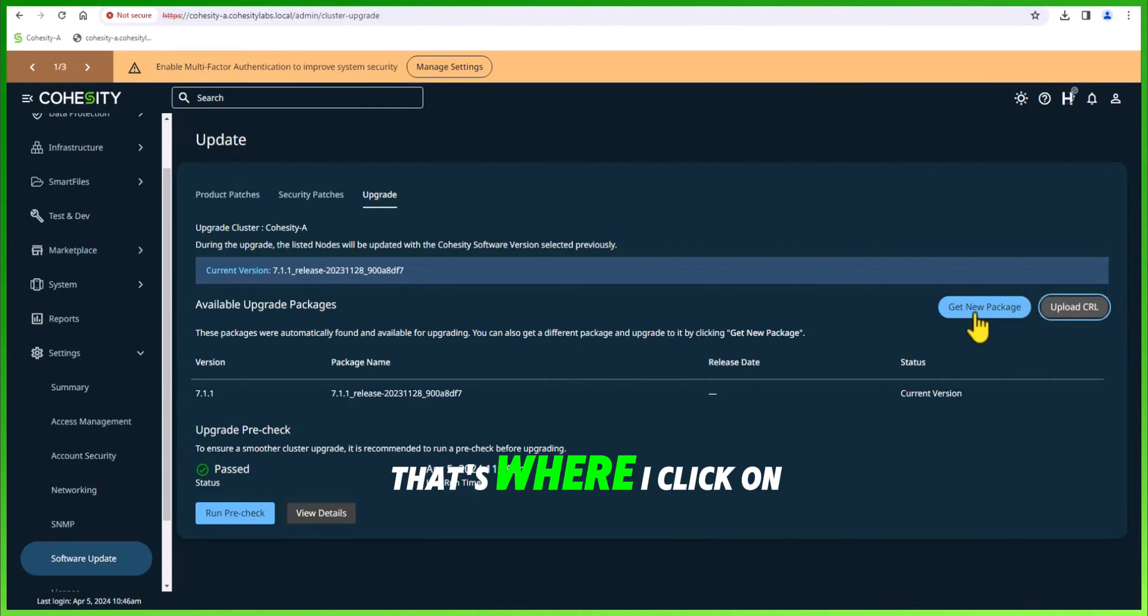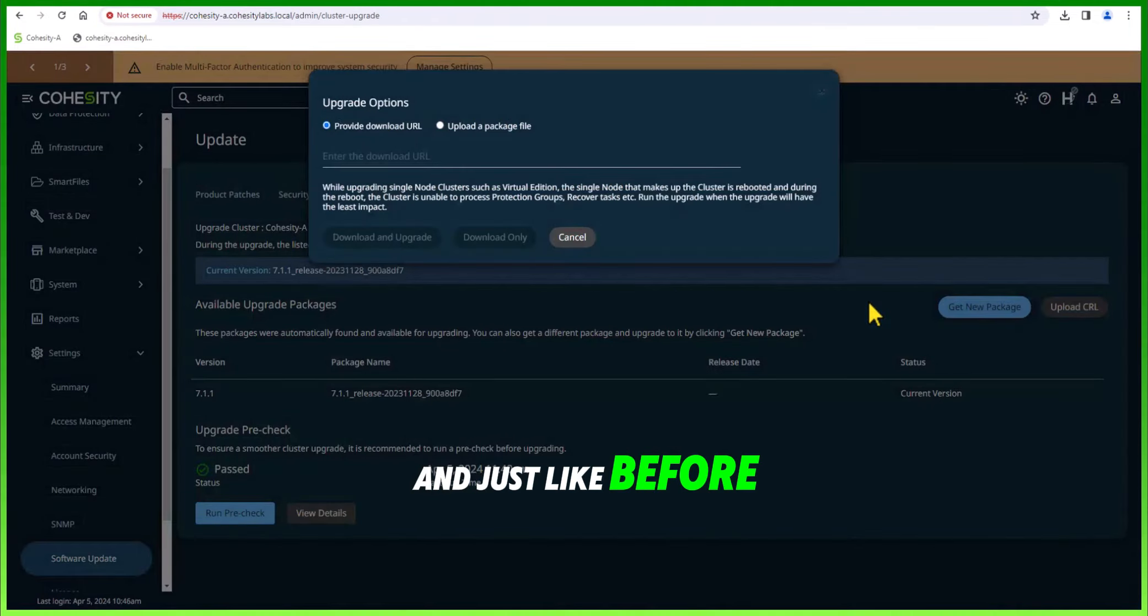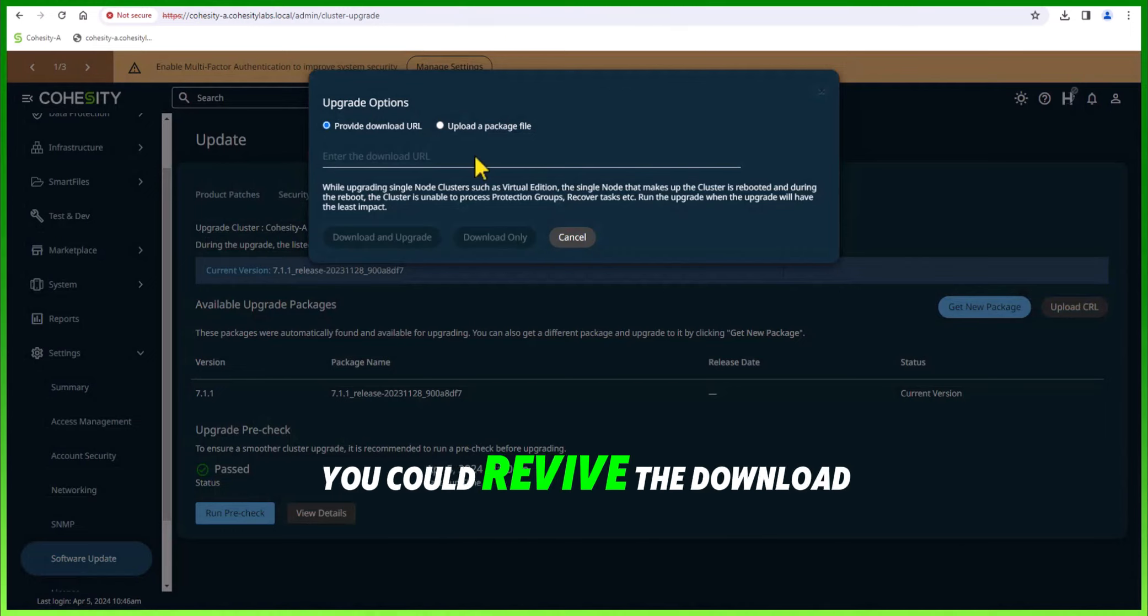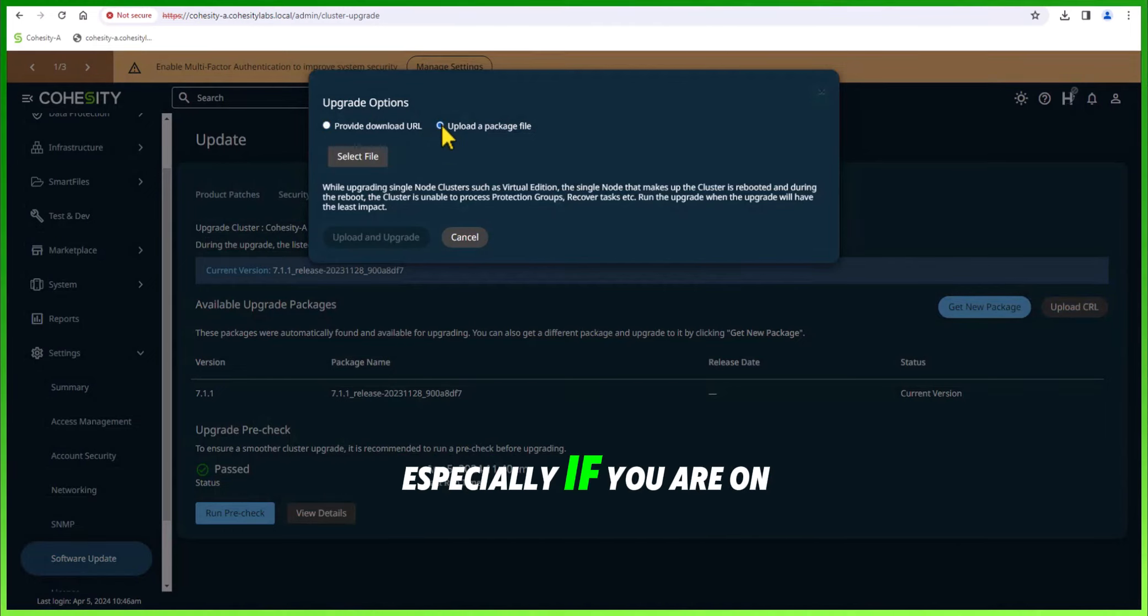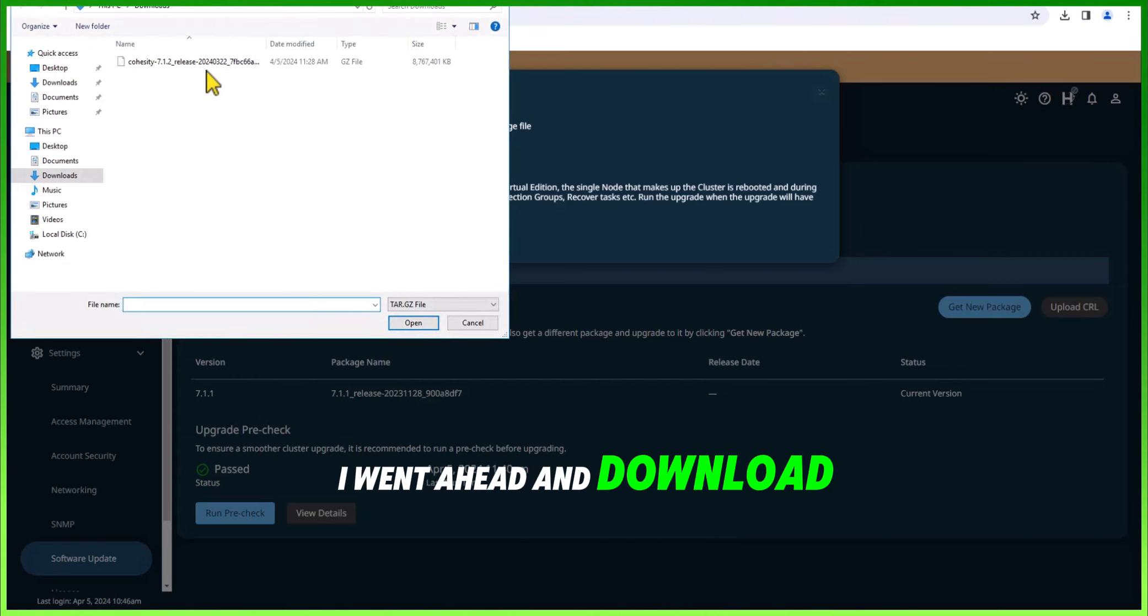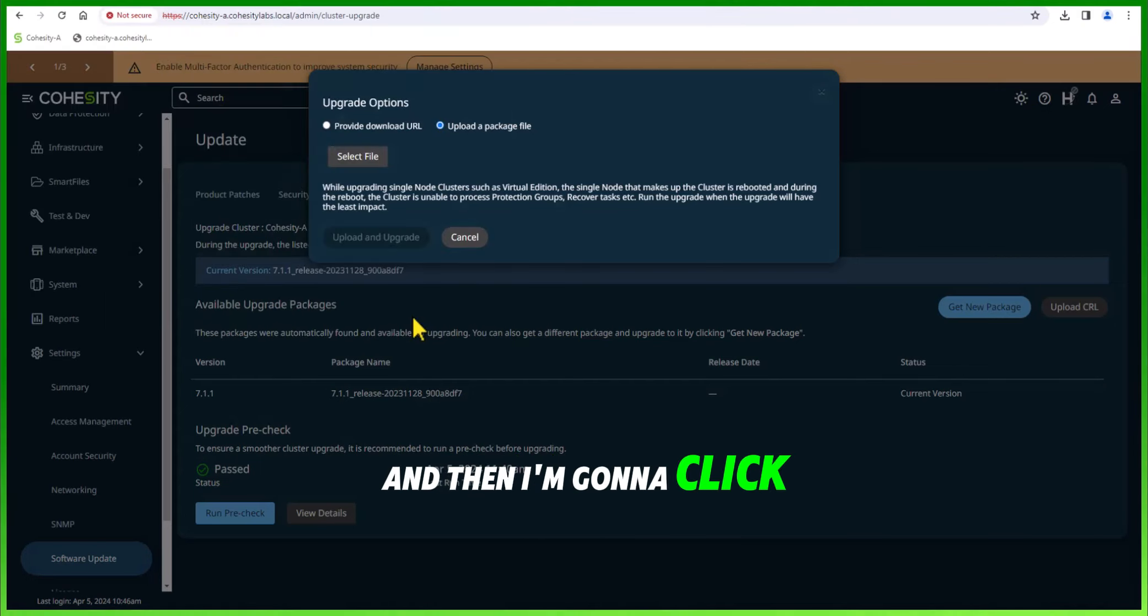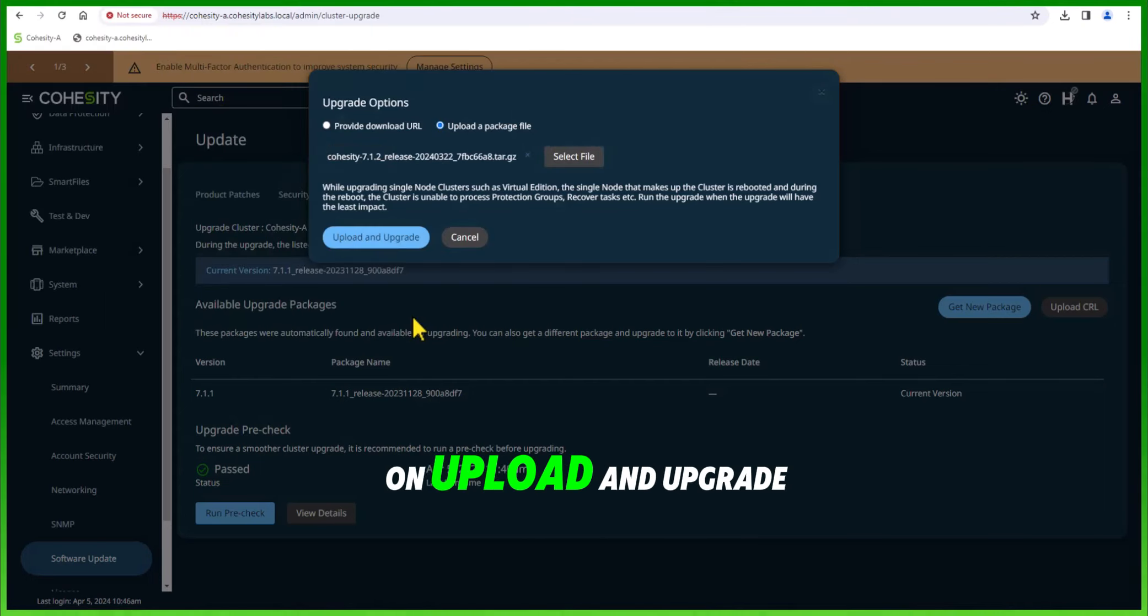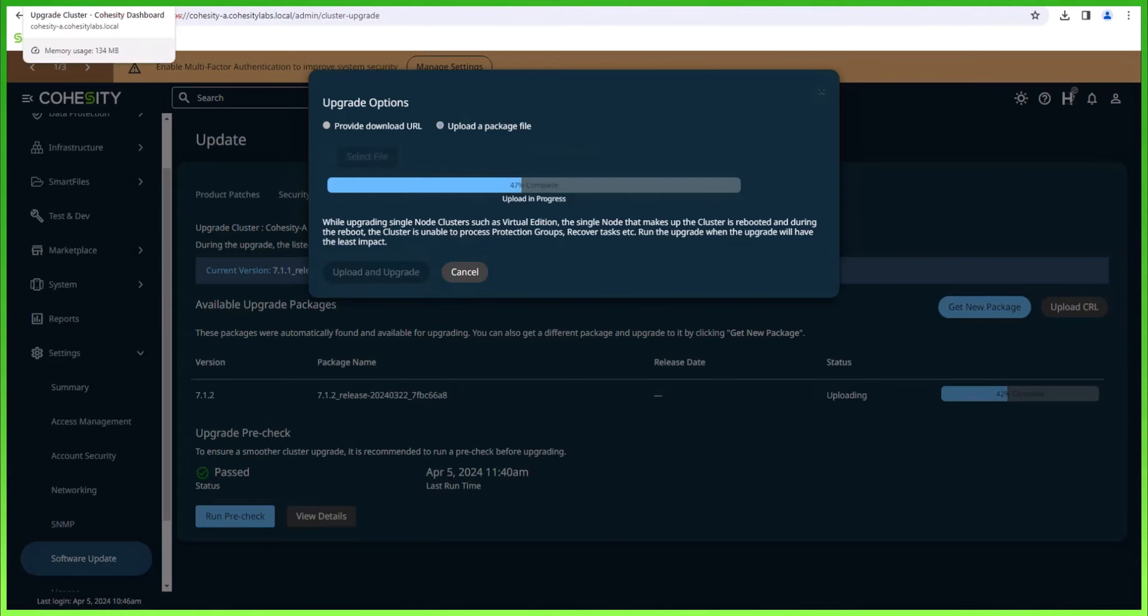Next, click on get new package. Just like before, you could provide the download URL or upload a package, especially if you are on a dark site. I went ahead and downloaded the file, and now I'm going to click on upload and upgrade.